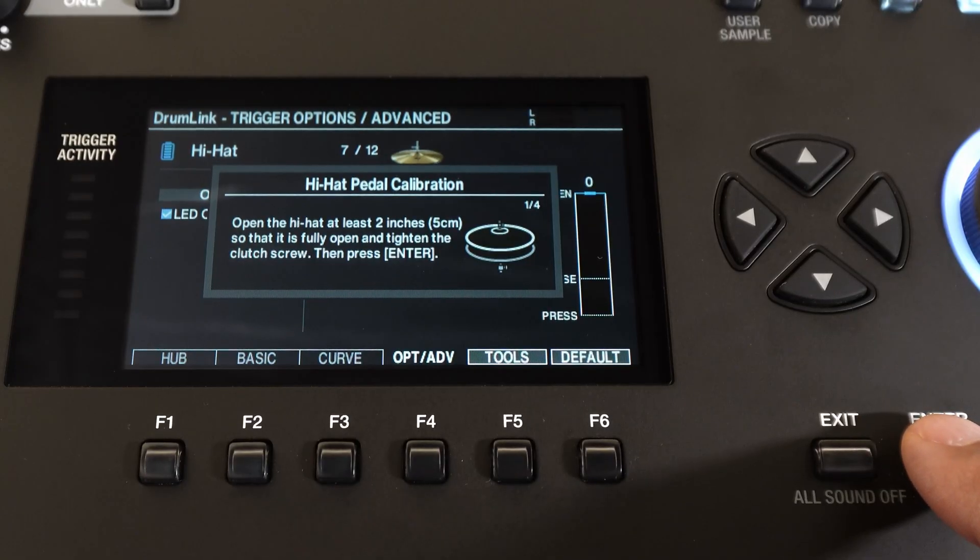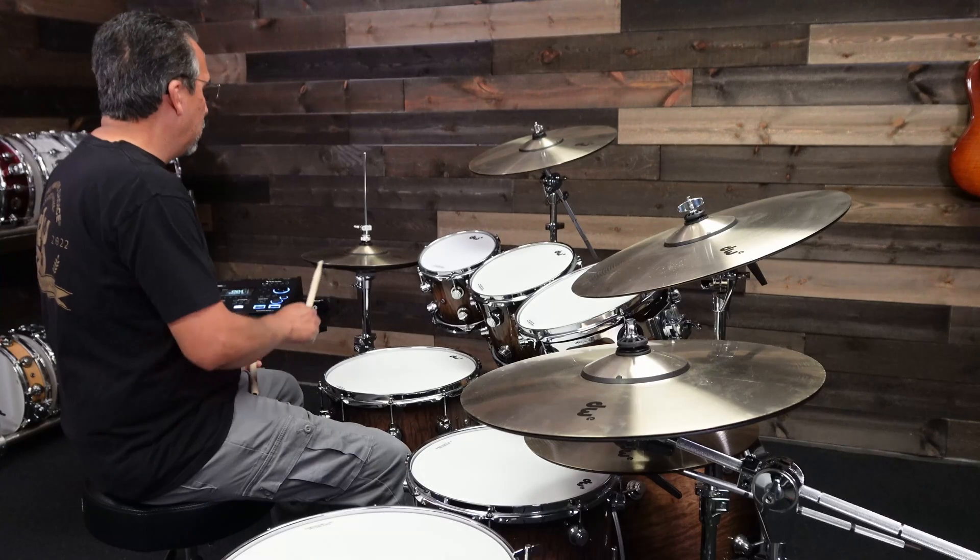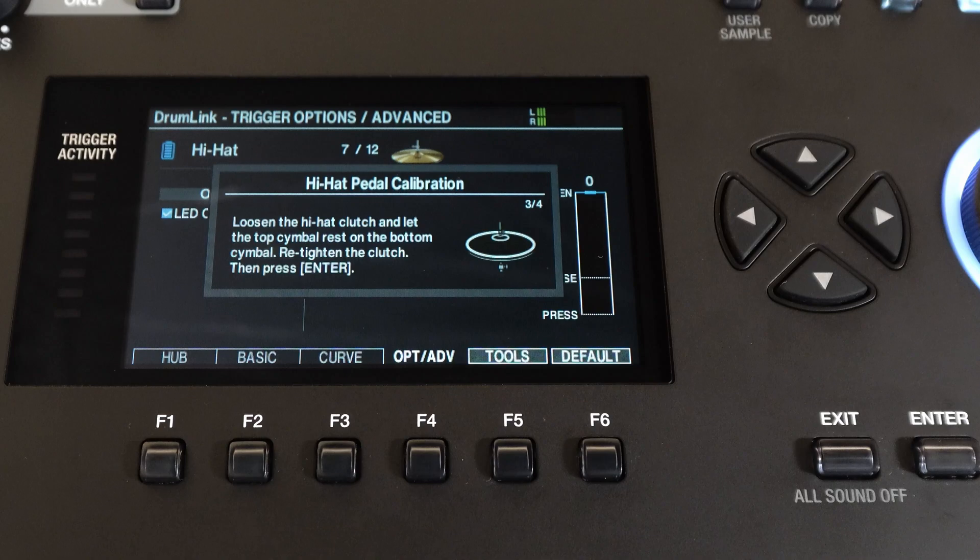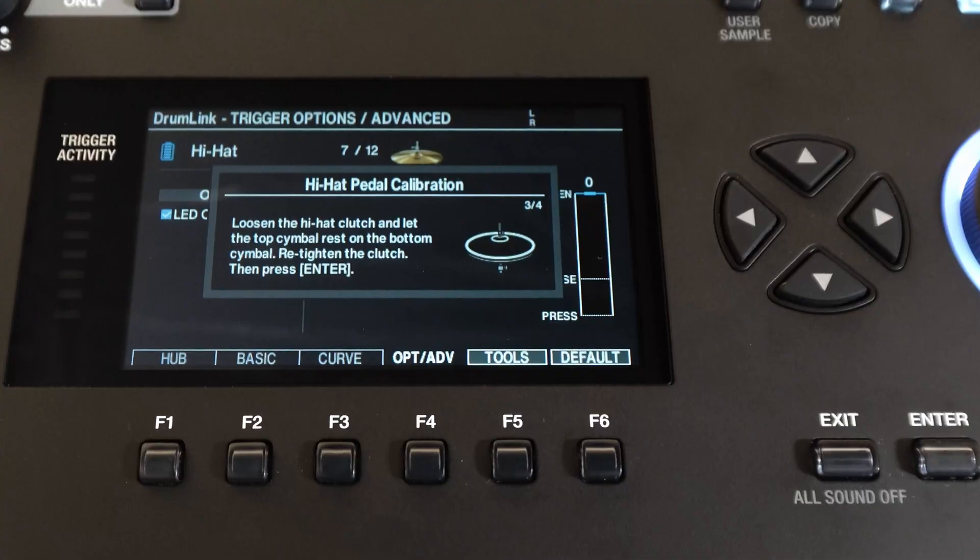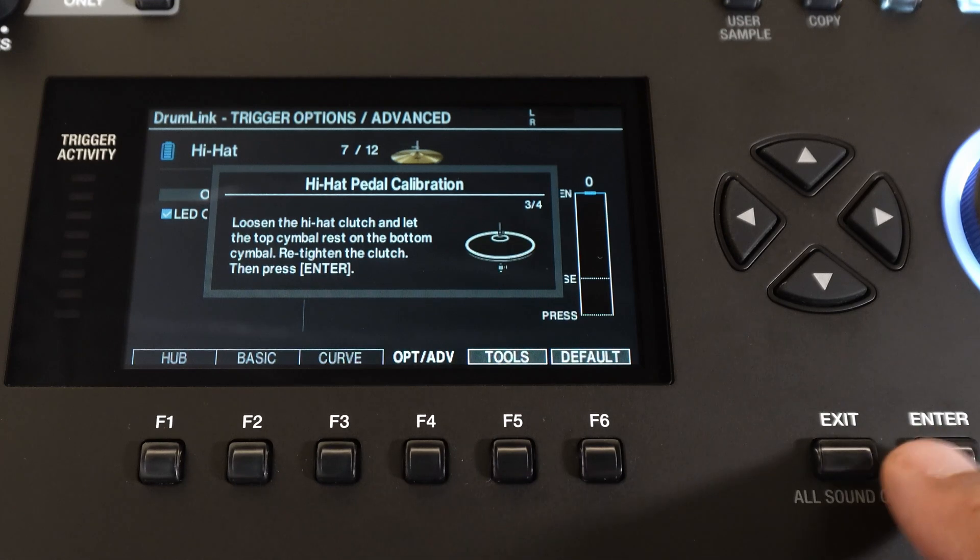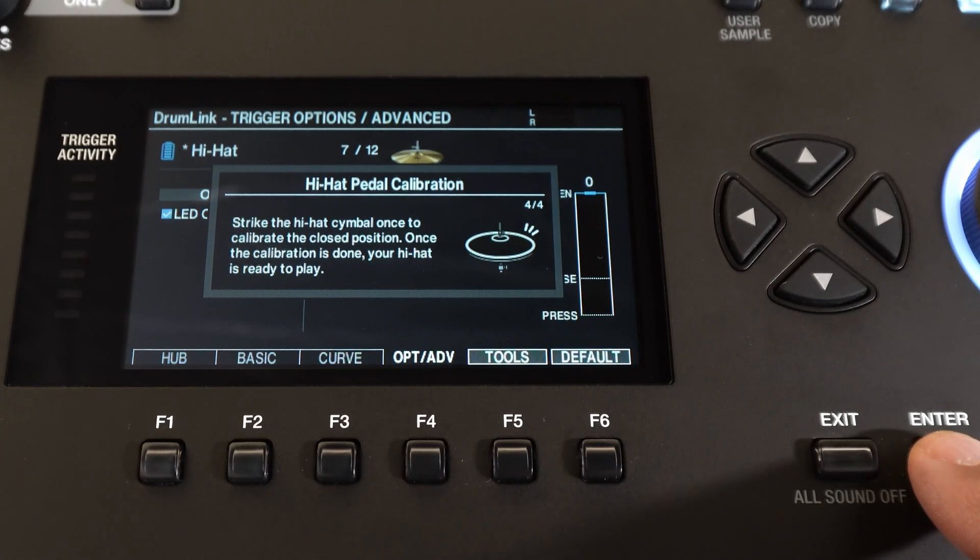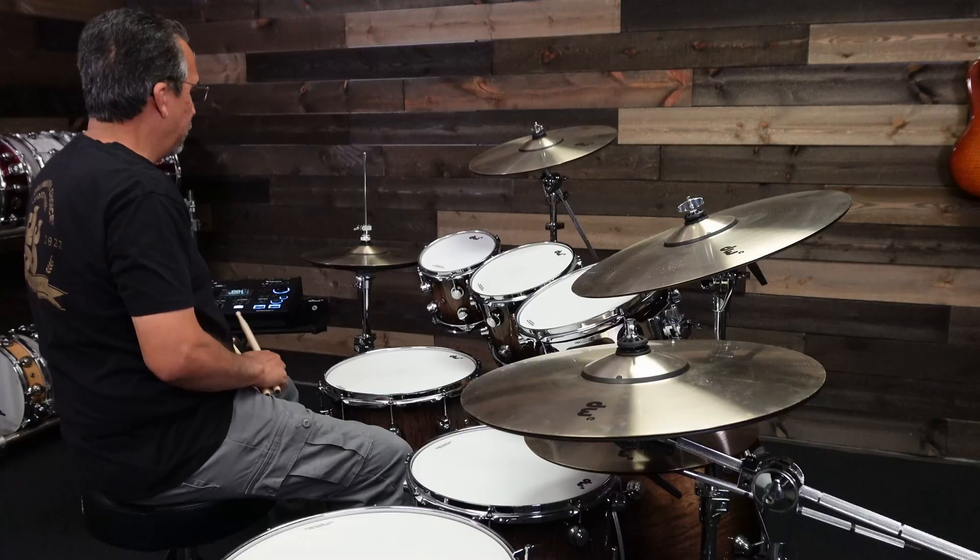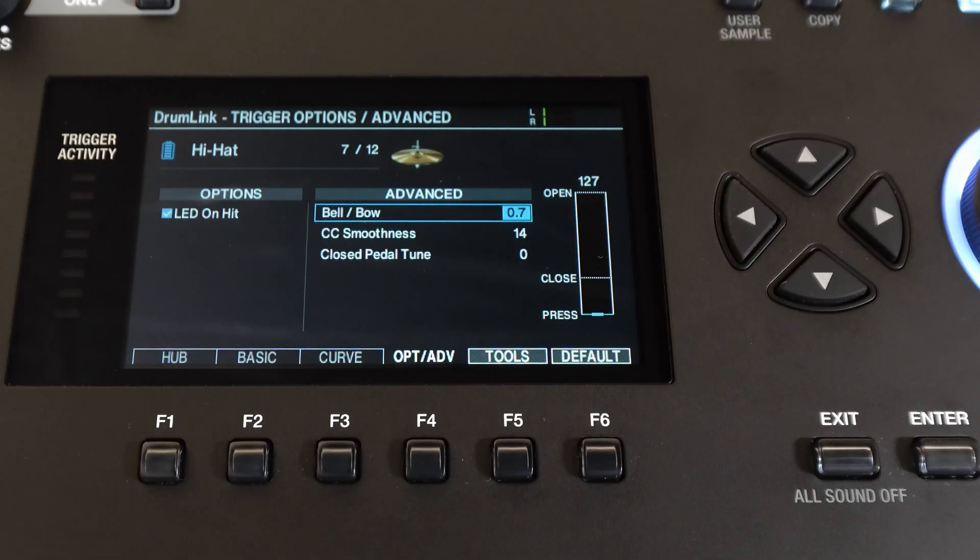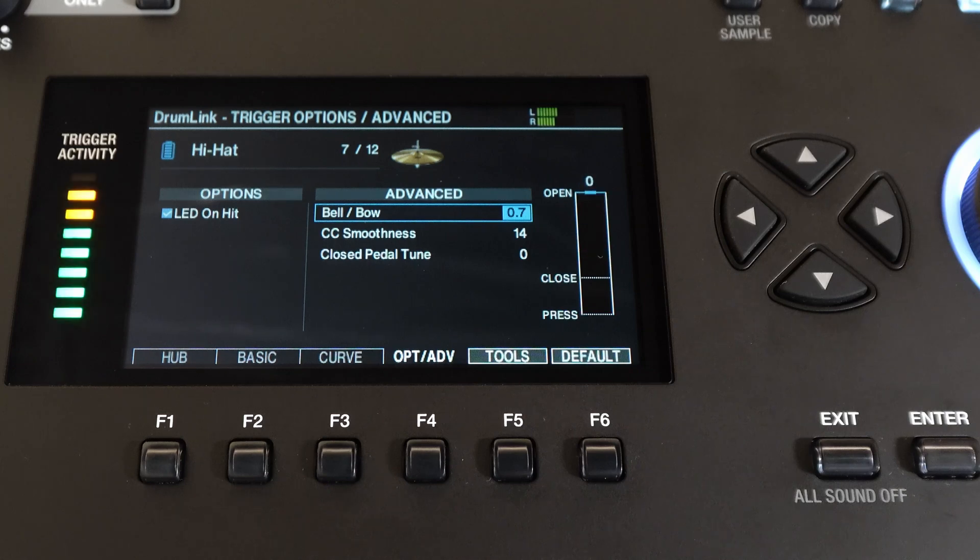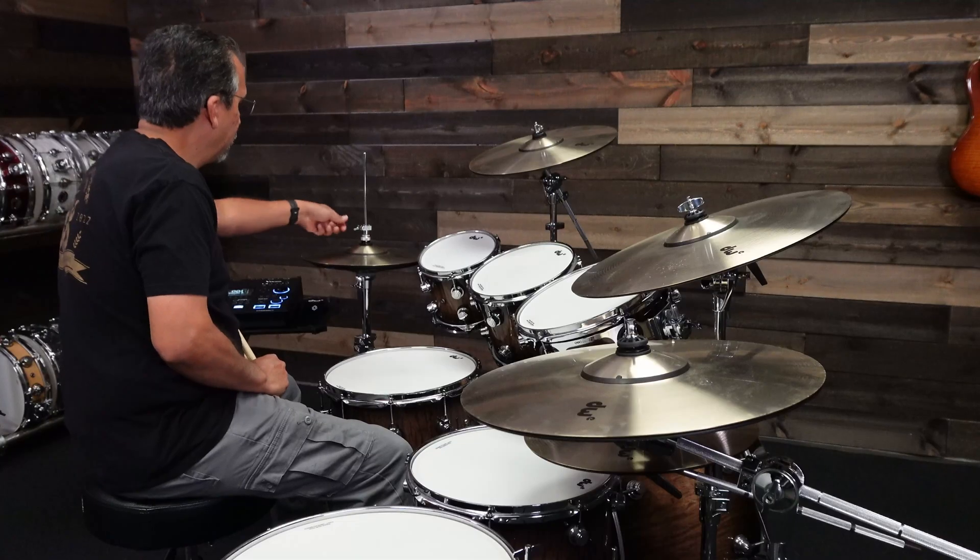Now here I'll press enter and it says to strike the hi-hat once to calibrate the open position. Now once your open range is set, we'll loosen the clutch and let it drop fully and then tighten the clutch again and then press enter. And we'll strike the hi-hat once again. You'll see on the screen that says done and that's all there is to it. Now your open and closed range is set. Go ahead and open it and adjust it to your preferred playing height.